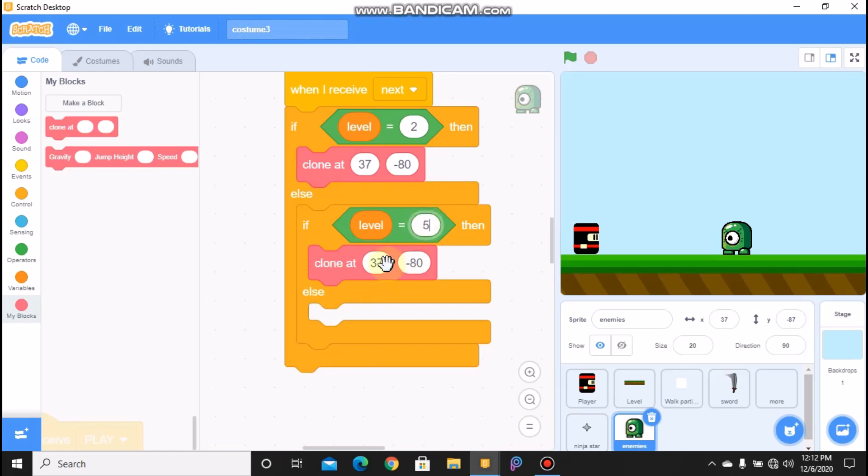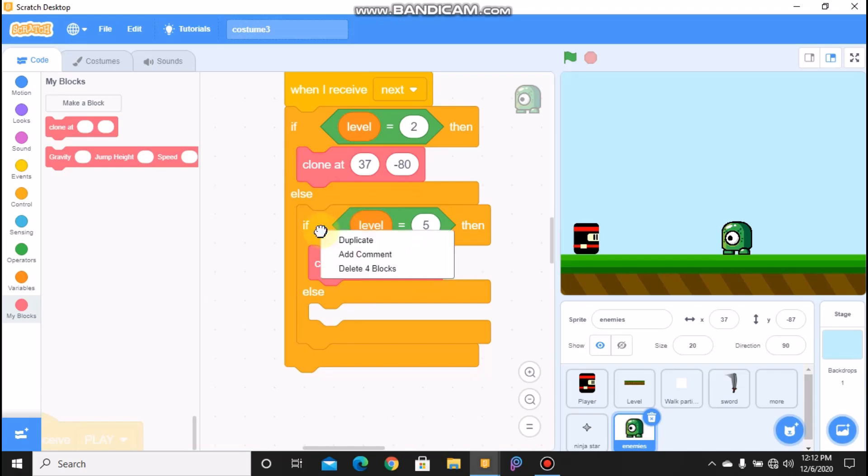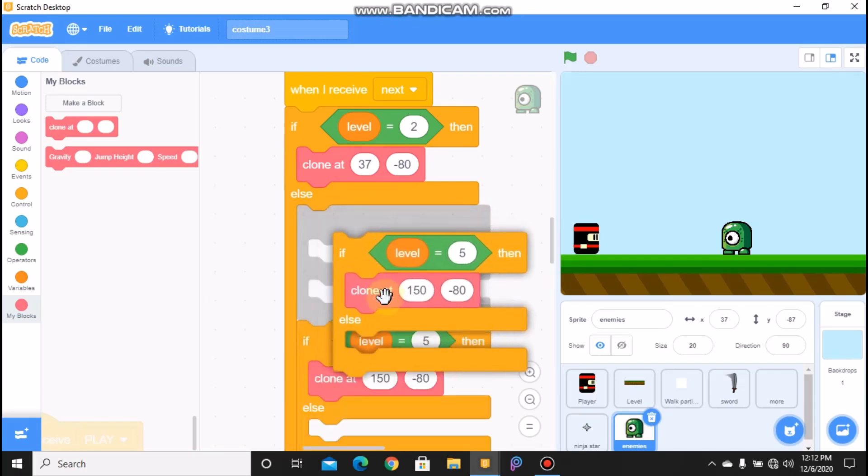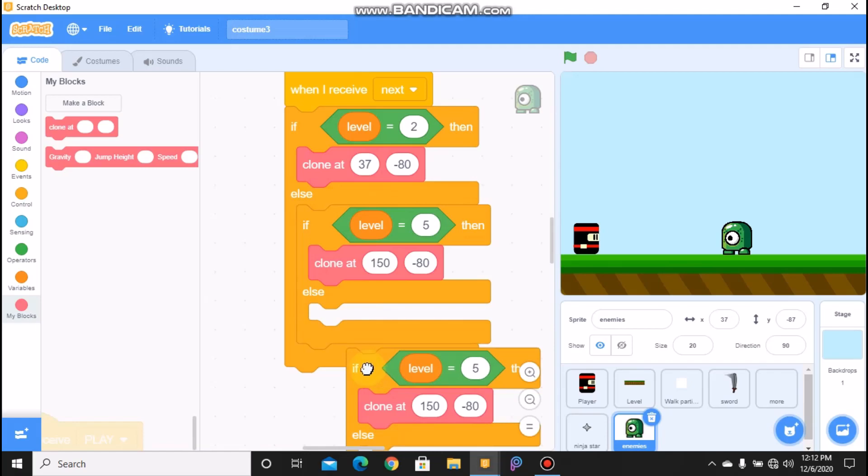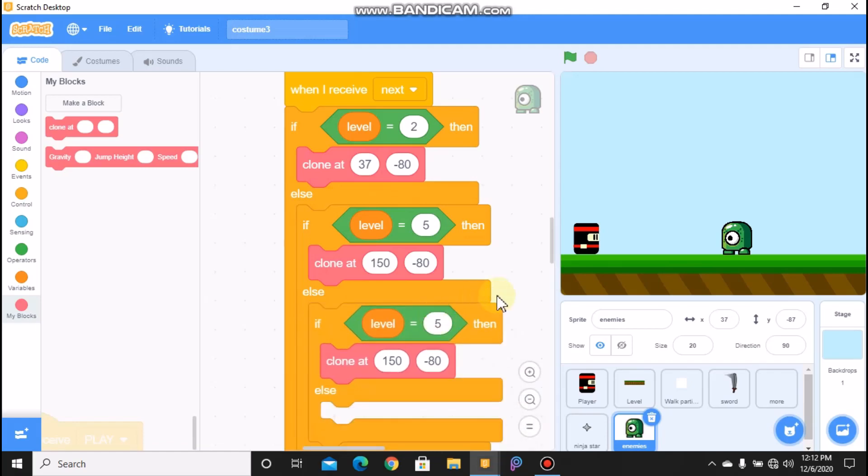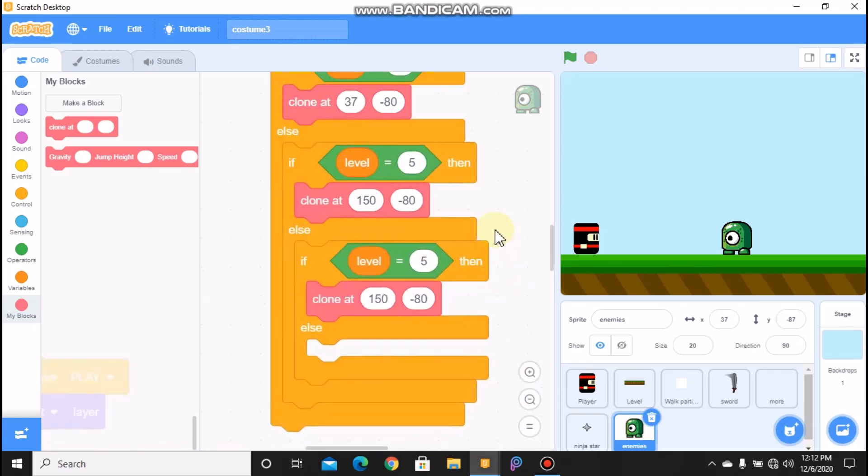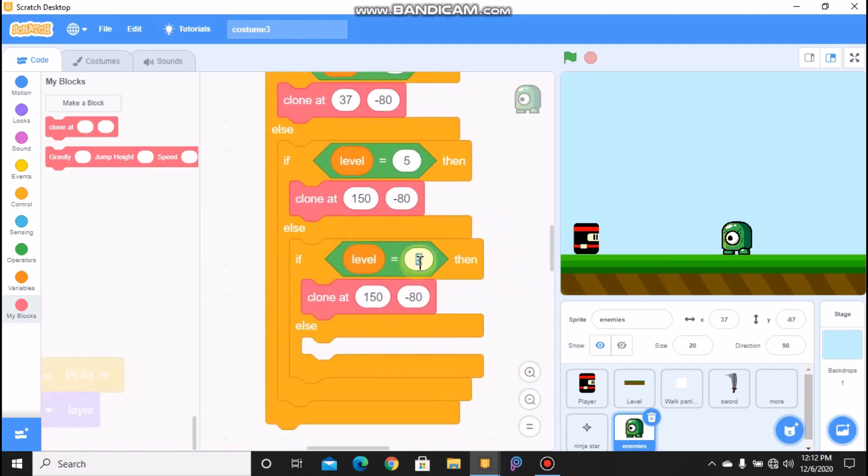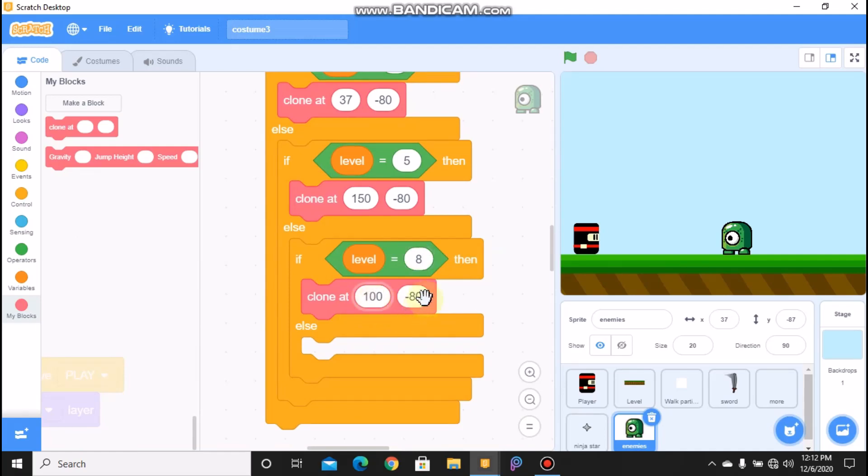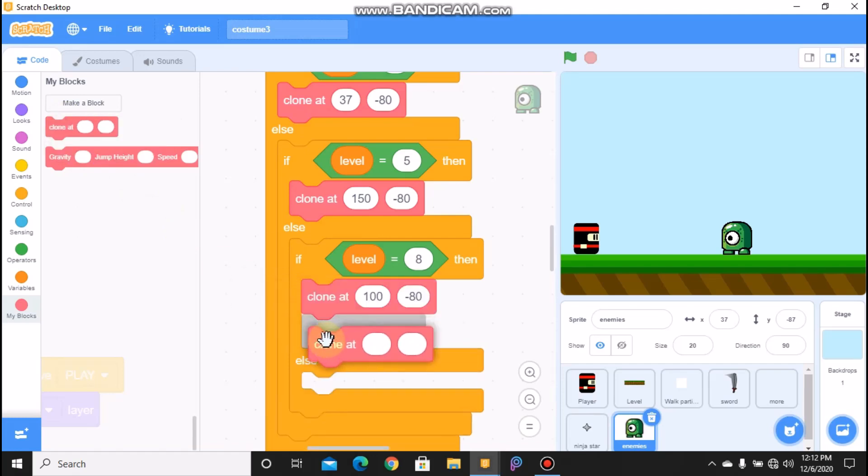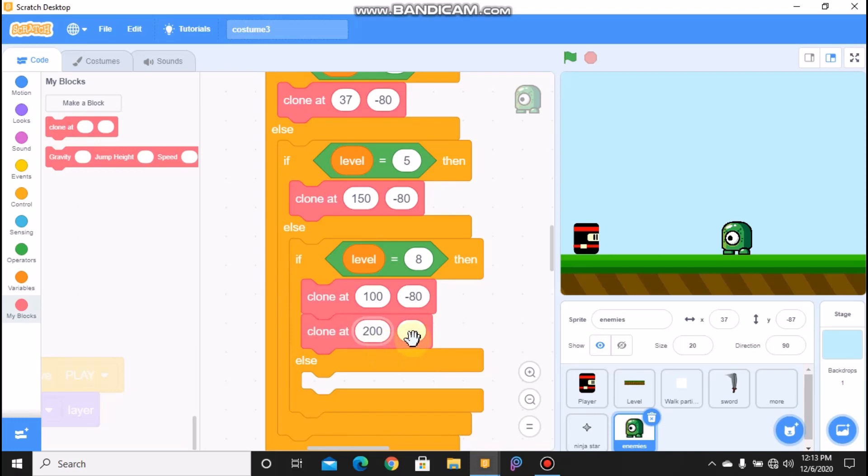And if level equals 8, we need to clone at 100 and negative 80. So I'll add another clone there: 200 and negative 80.